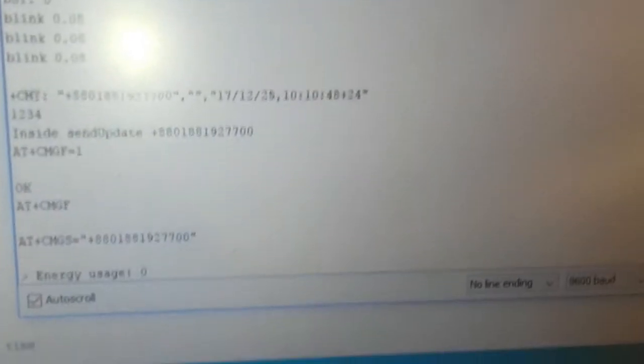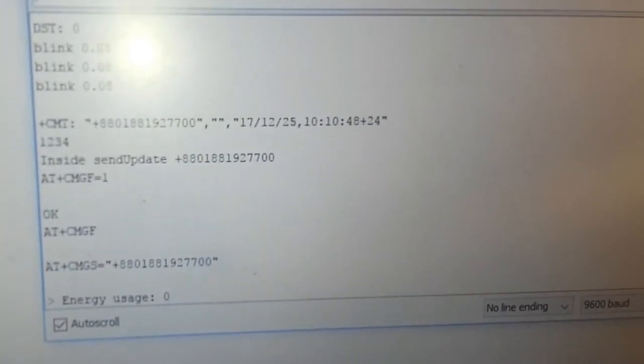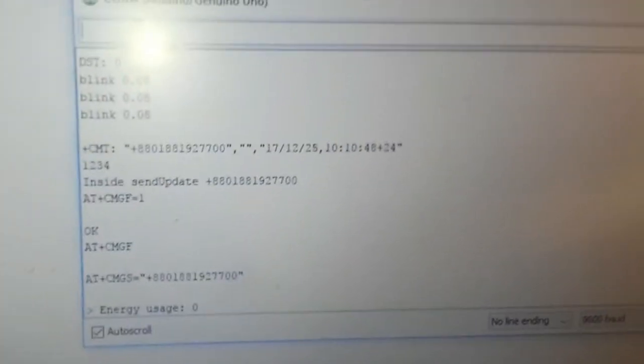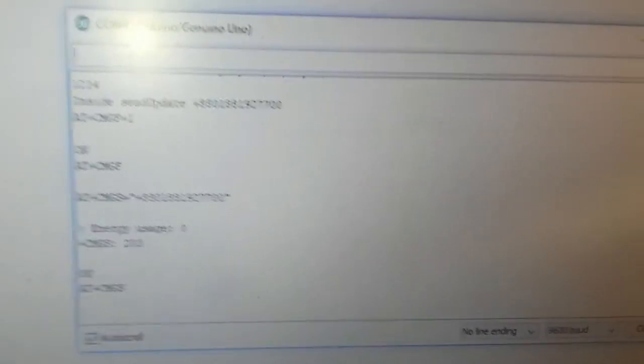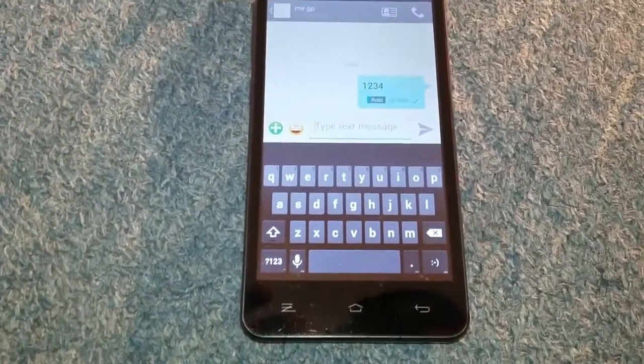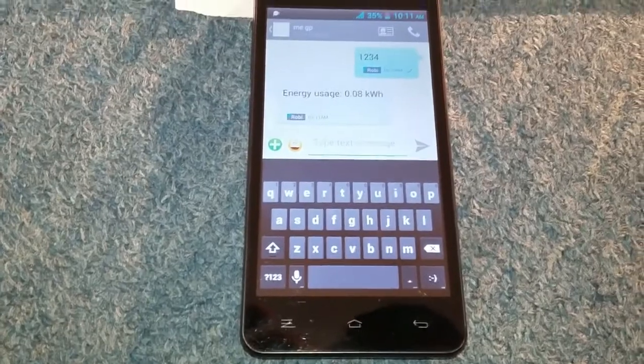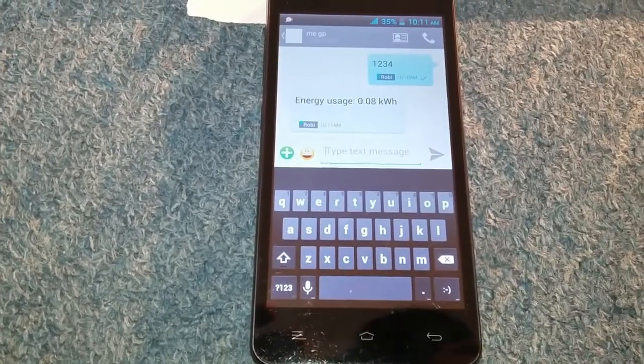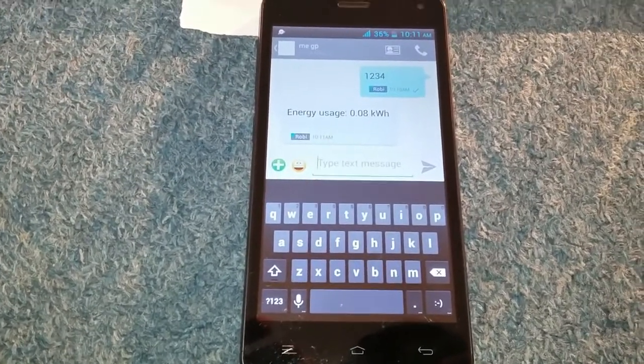We can see that the phone has a message, and the message has already been sent to energy users. So, when we look at the user's phone, the energy user is 0.08 kWh.